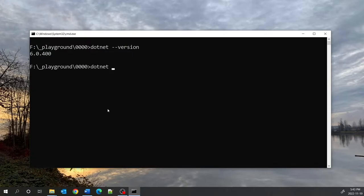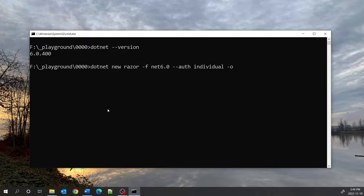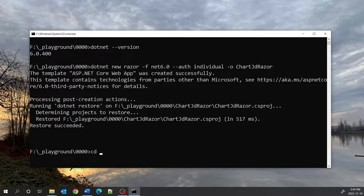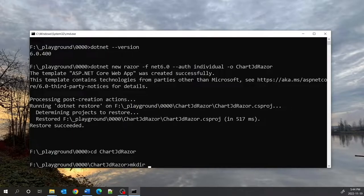The reason I'm using individual authentication is because I want to create a project that supports SQLite and Entity Framework. The command is dotnet new Razor, specifying the framework version as .NET 6.0, using individual authentication, with the output directory called chart.js Razor. Let me go into that directory and make a directory called models because I will be needing it later on.